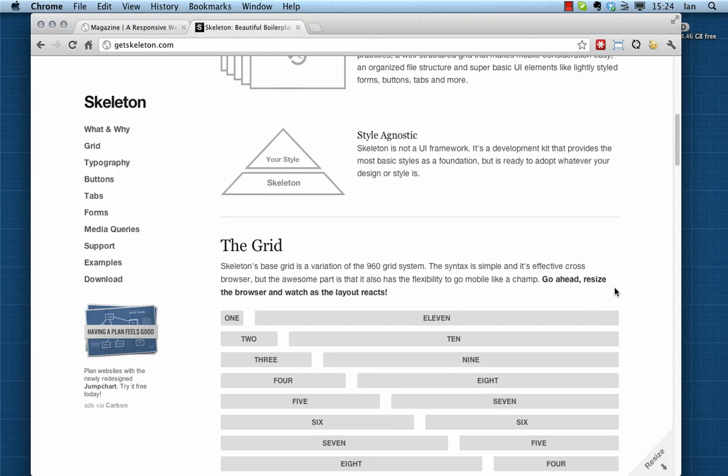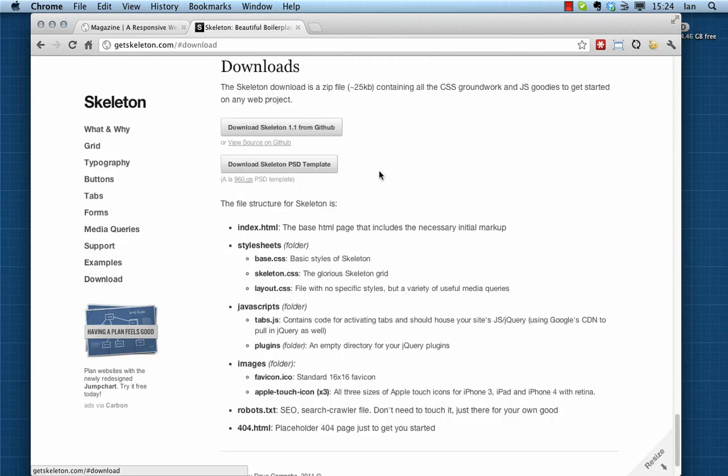It's actually a really nice way to get started with responsive web design. So having said that, let's go to the download link and we'll grab the source files from GitHub straight away.